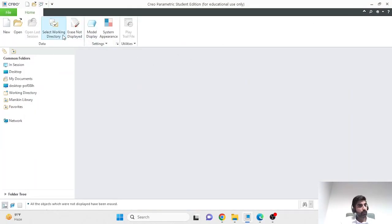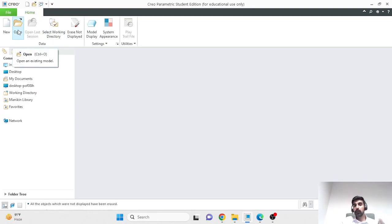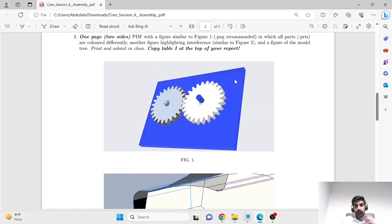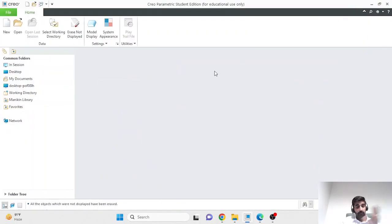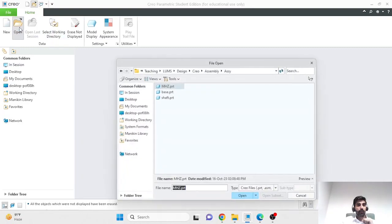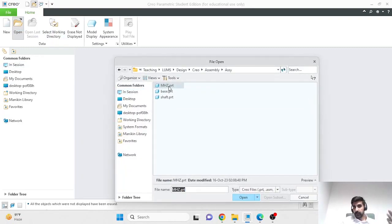Open Creo and set your working directory — this is very important because all the parts that will be imported in your assembly have to be in that working directory. I've set my working directory and placed a few parts there already: this back plate, which is a simple rectangular extrude; a gear from your CAD task number one; and a shaft with a rounded edge. When I click open, you will see that I have three part files, all in my working directory.